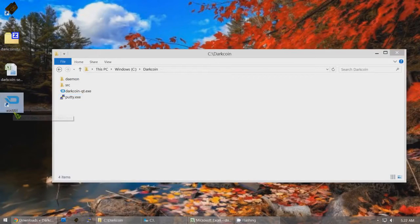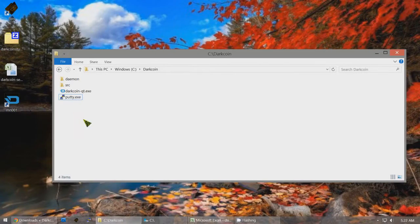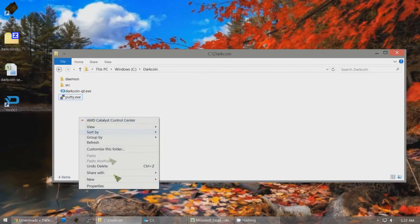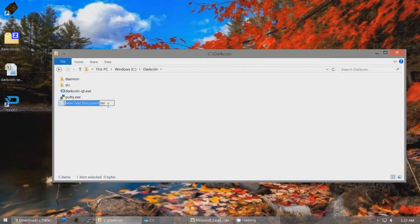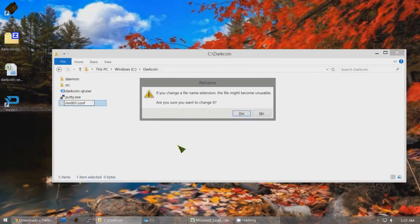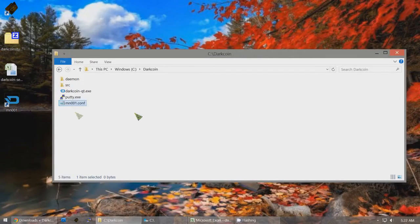Rename this shortcut to MN001 because it's your number one Masternode. Now create a new file — instead of a text document, name it MN001.conf. Confirm you want to change the extension. This is a conf file that will be used later.